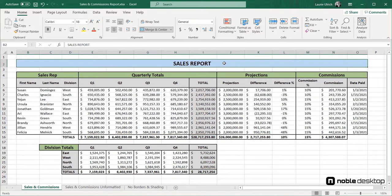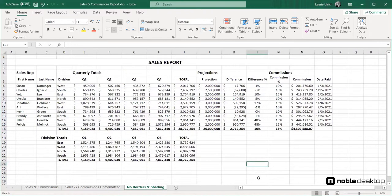Now, on this version of the worksheet, no shading or borders are in place. The titles and totals have been bolded, but it's still hard to see where one section ends and the next begins.